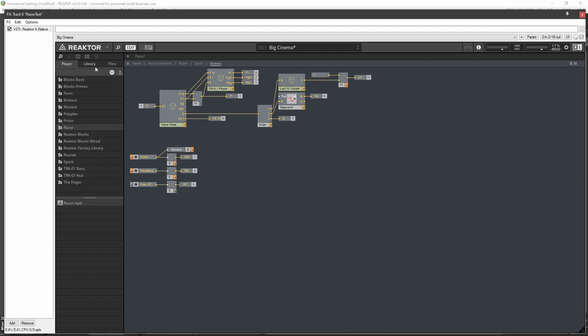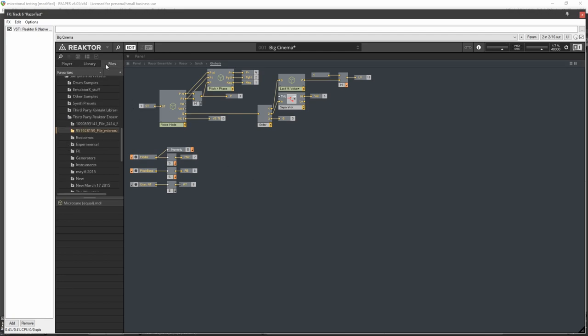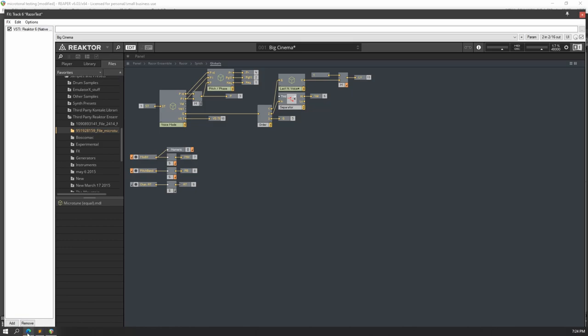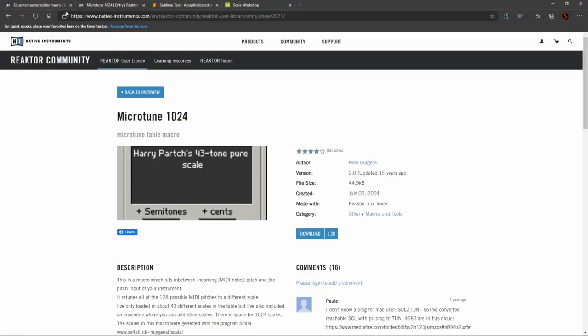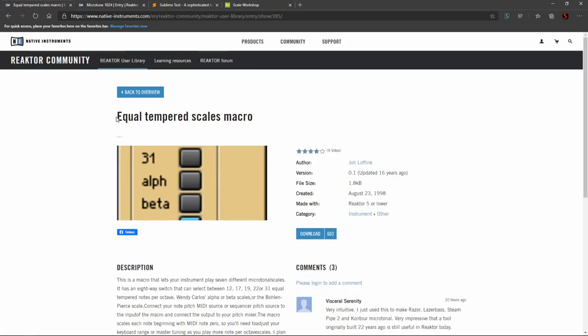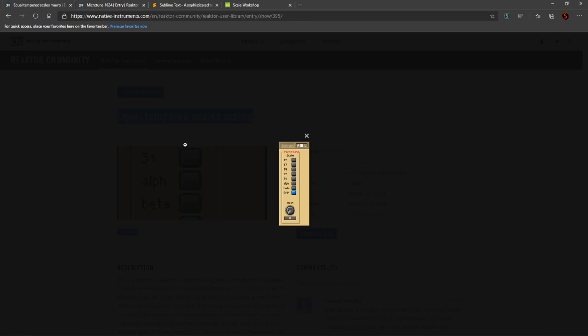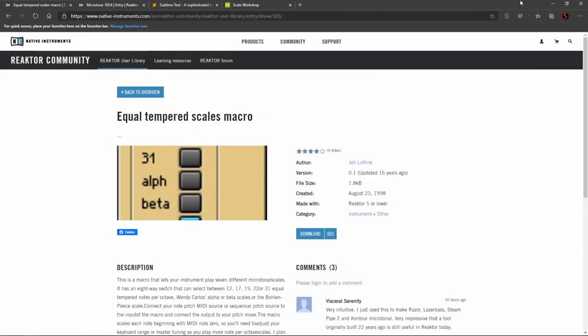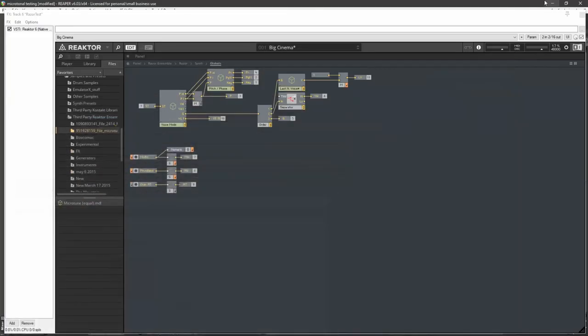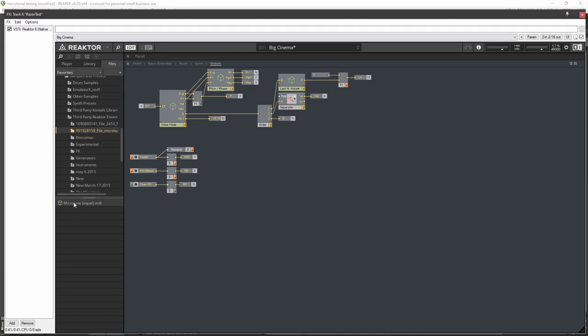And over here, head over to your files, and we're going to be using Equal Tempered Scales macro first, the simpler of the two components. So download that, put that in wherever in your file structure you keep that kind of thing, and drag it onto this globals page.